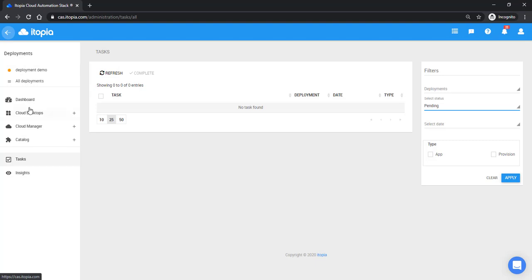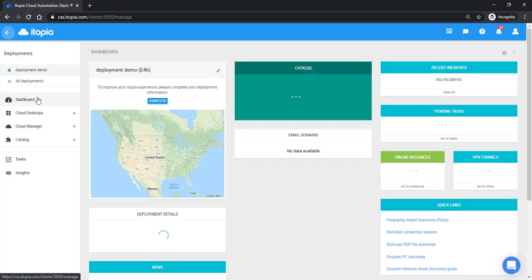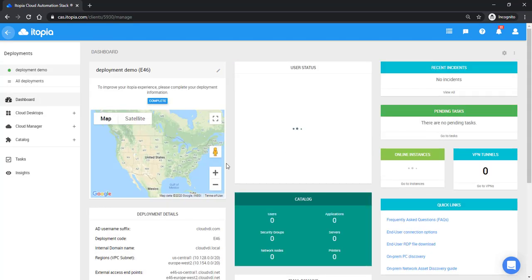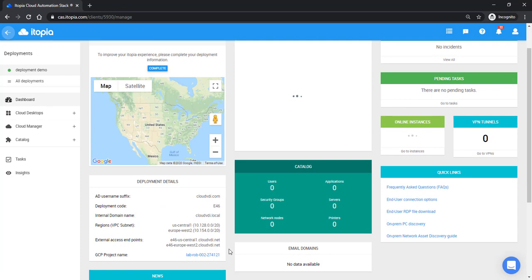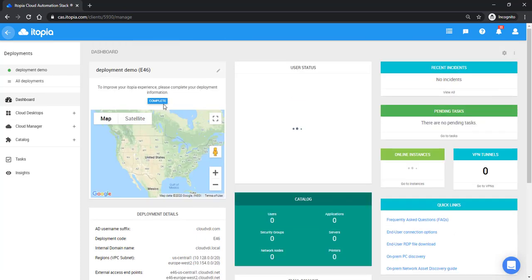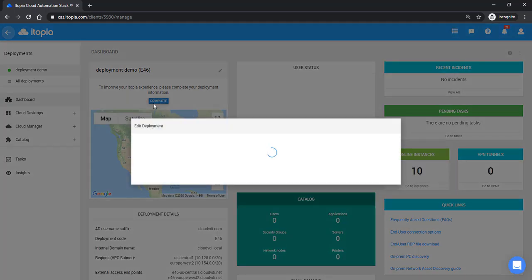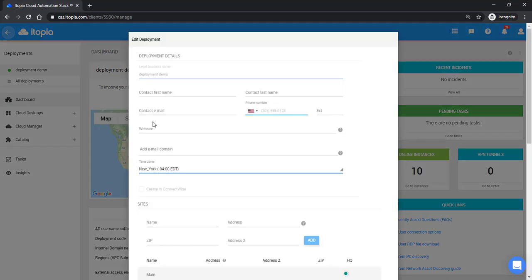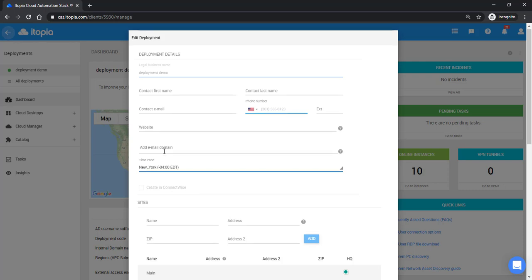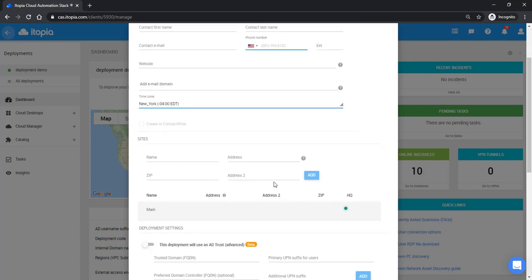Now when we move to the dashboard, we can see the configuration details for our environment. The last thing we can do here is click complete. This complete is where you can actually edit your deployment information, add a contact name, even your website and email for this particular deployment. If you put in these addresses for the sites, these sites will actually show up as push pins on this little map.